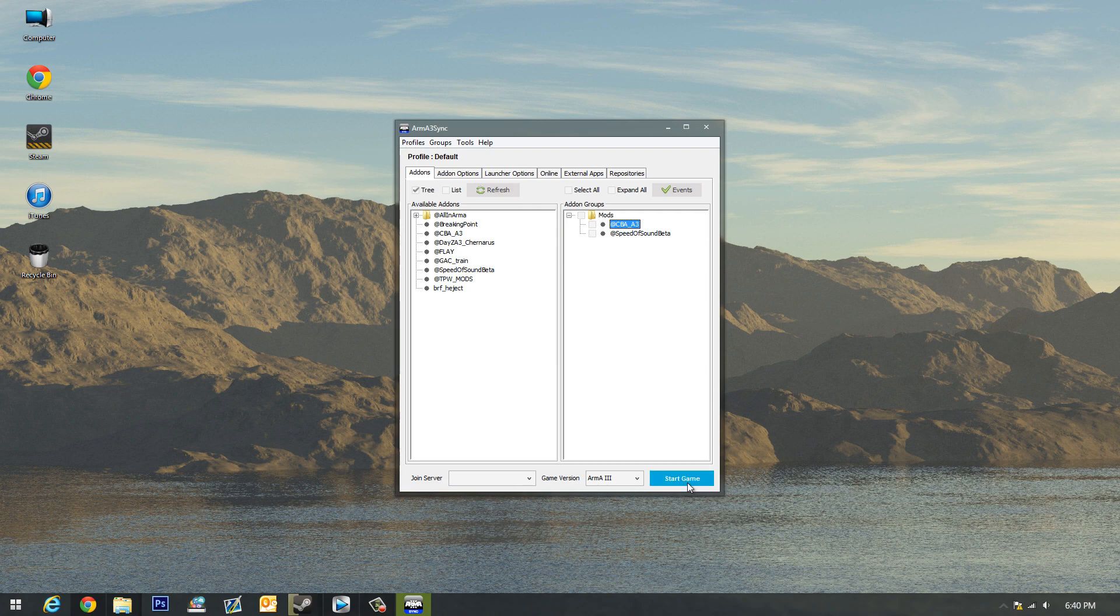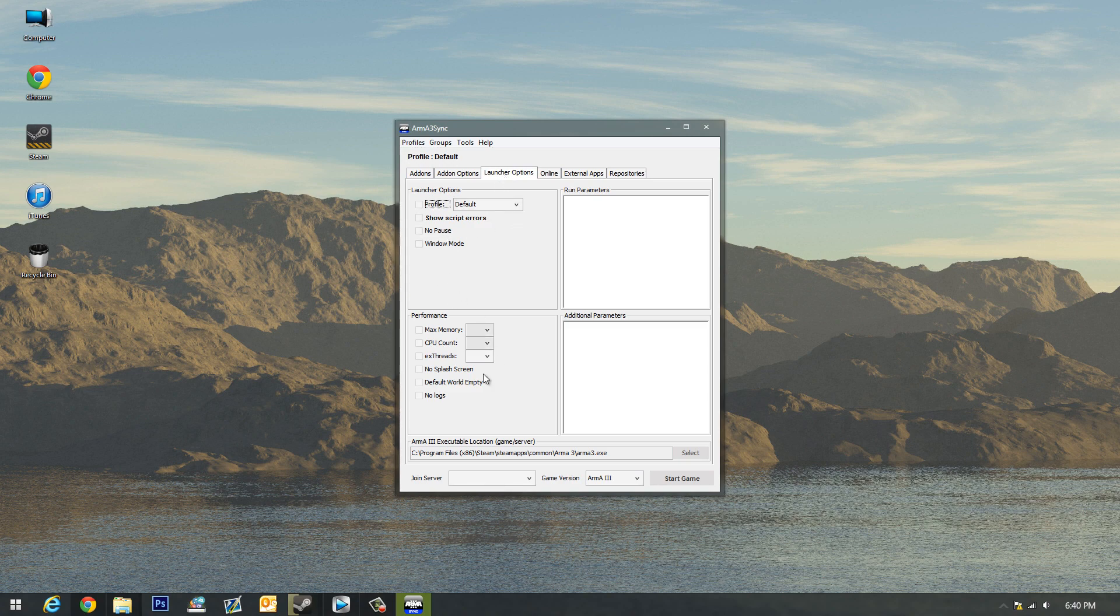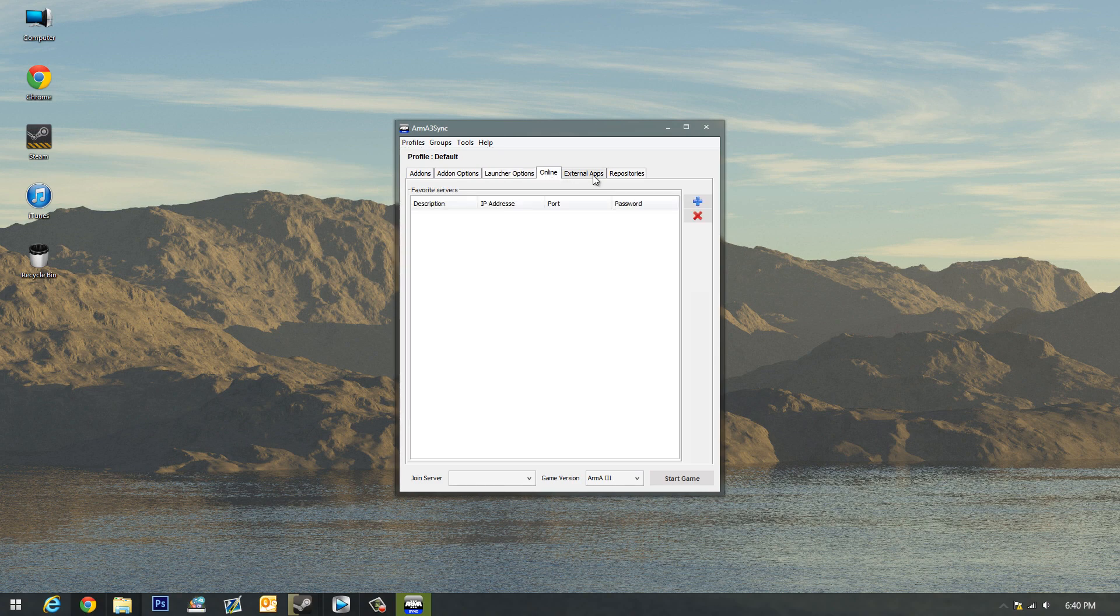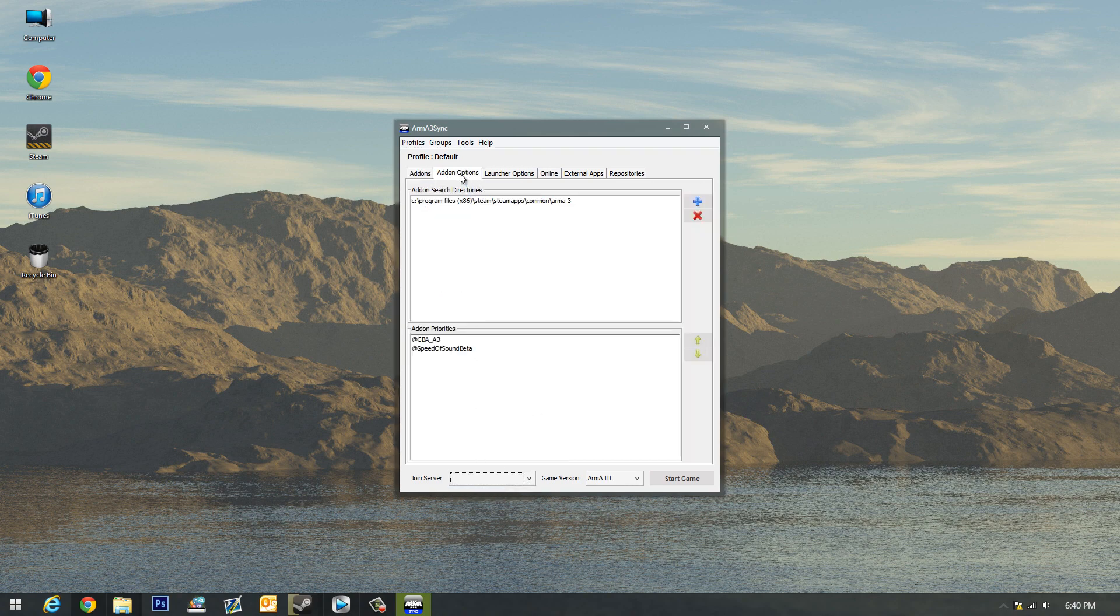There's a few other things here you can play around with. Launcher options, you know, performance stuff you can mess with if you want. No splash screen, no logs, etc. You can kind of look around. I think you can add servers too, so you can join a server from the start.